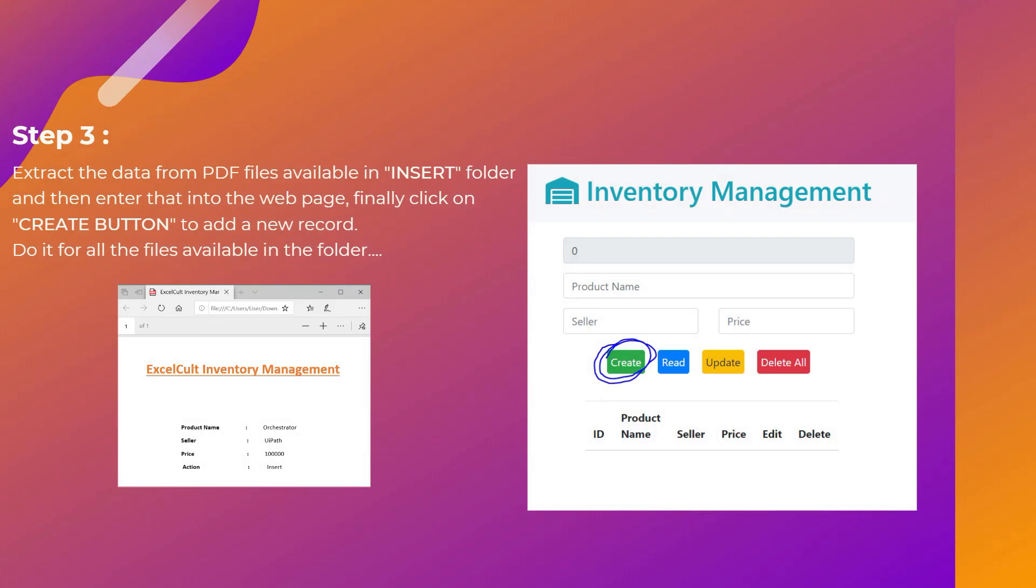Then as a step three, extract the data from PDF files available in insert folder that we have discussed earlier and then enter that data into the webpage. As you can see, this is the PDF file in the left hand side.